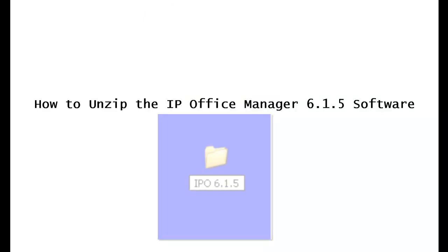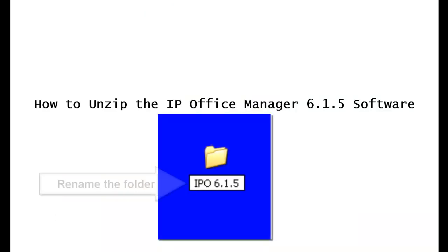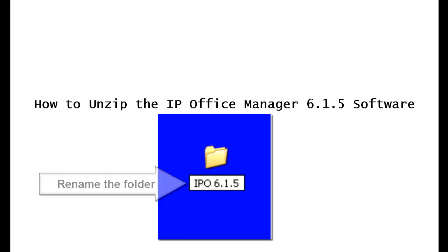Type the new name in the bar, capital IPO 6.1.5.